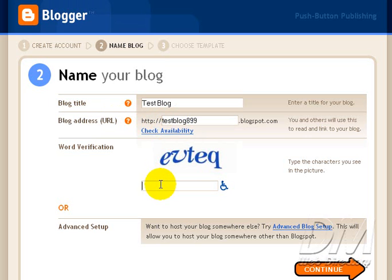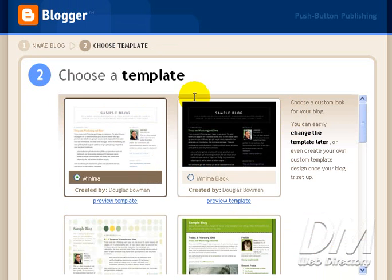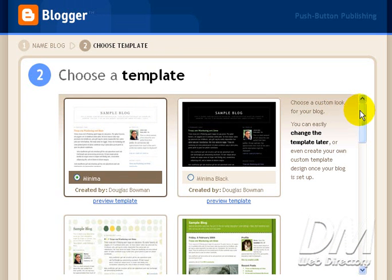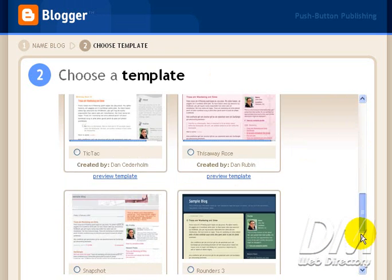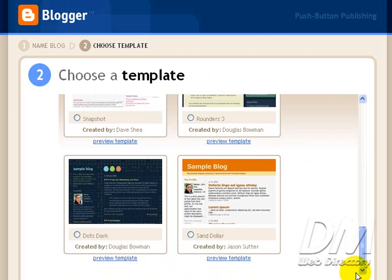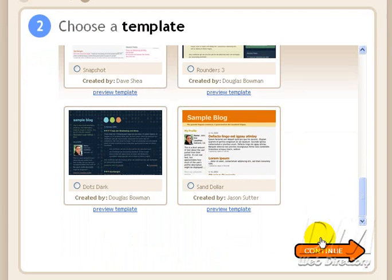And the word verification, E-V-T-E-Q. And we're going to click Continue. Choose a template. This doesn't matter. You can change this any time you want. So I'm going to go ahead and click Continue.